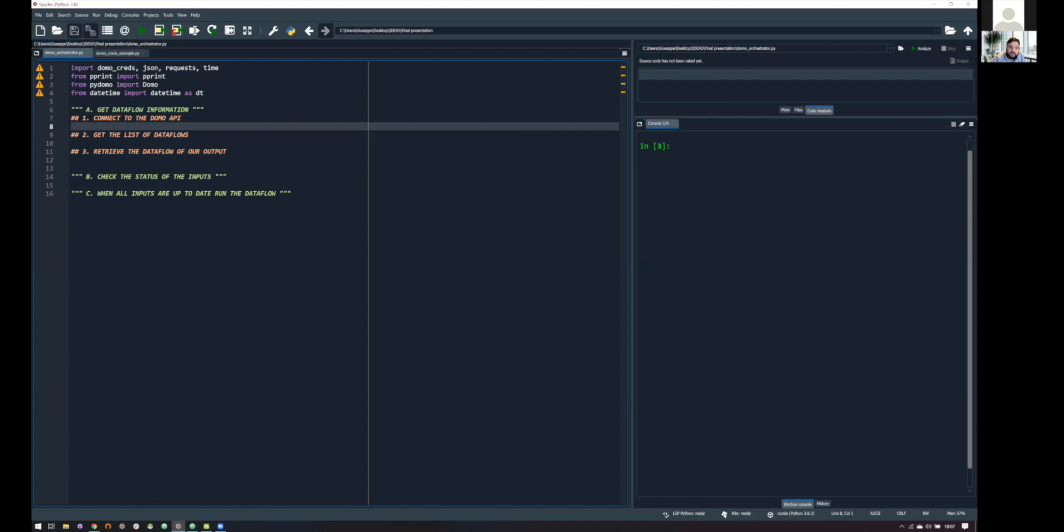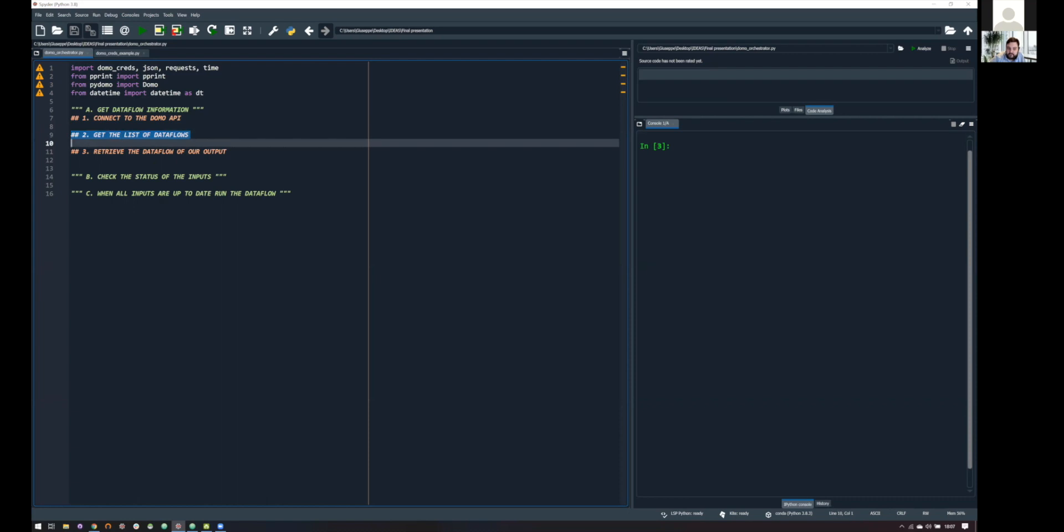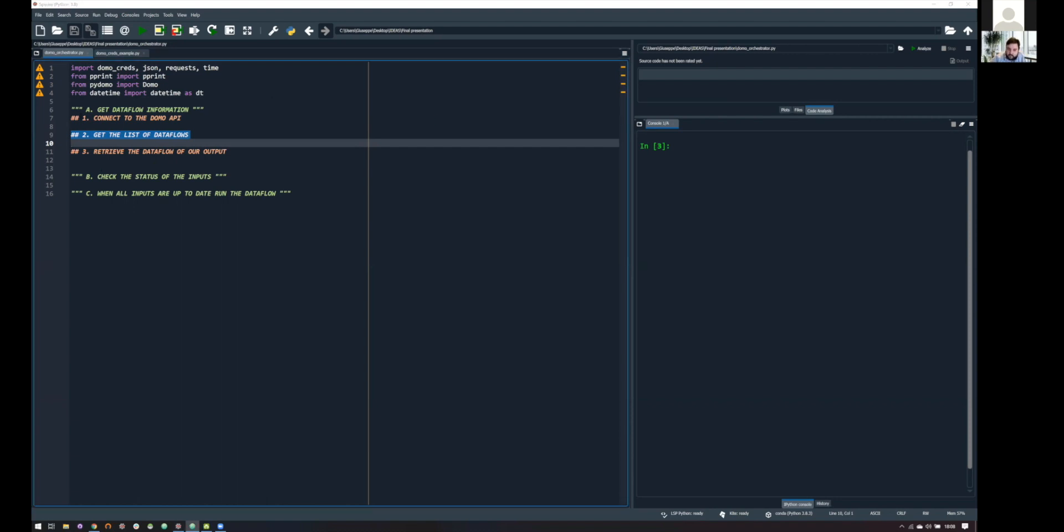So, the first thing we need to do is connect to the Domo API. Once we connect to the Domo API framework, we can retrieve the list of the data flows. And this will give us the whole list of data flows in our instance. But we want to find a single one, the one that is associated to our data flow. So, first things first. What we need to do in order to connect to the Domo API?